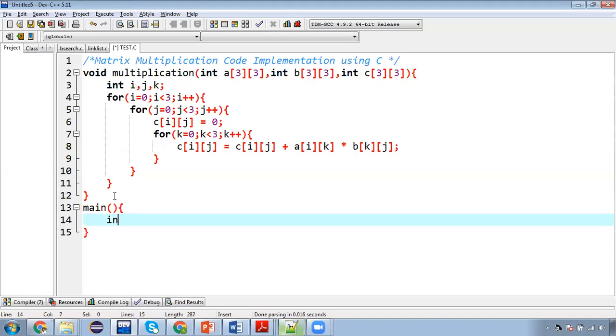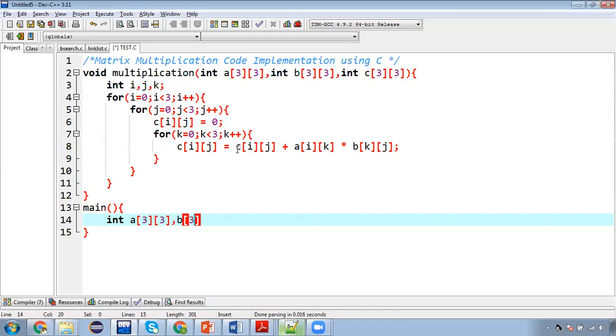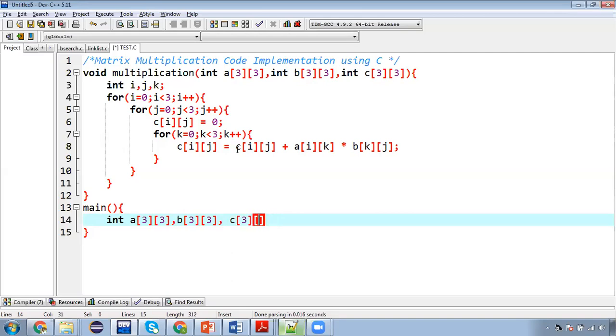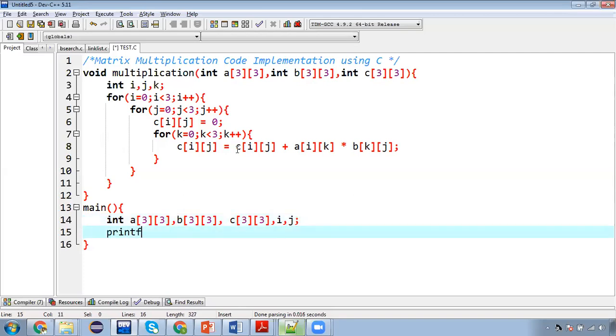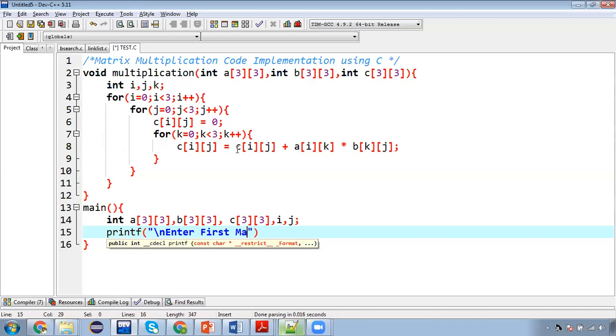So inside main function again we need to create three matrices. So first is A, second is B and third is C. Then two variables i, j, then printf, enter first matrix.